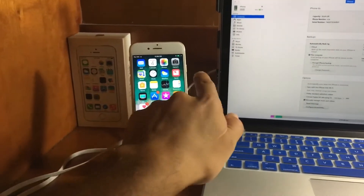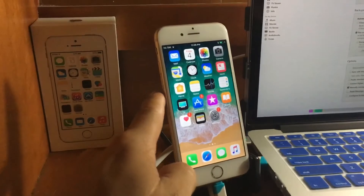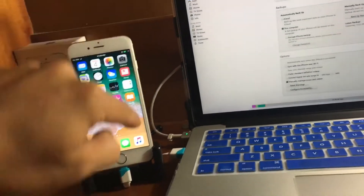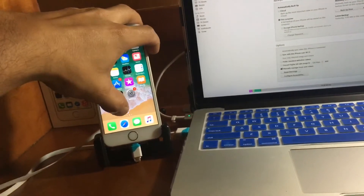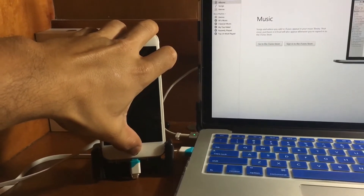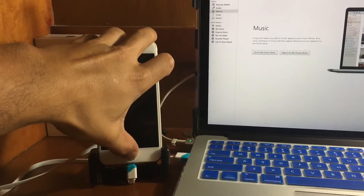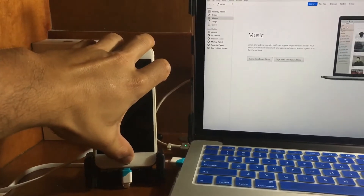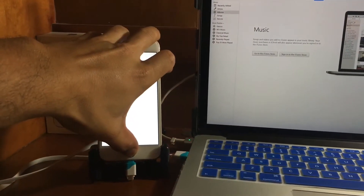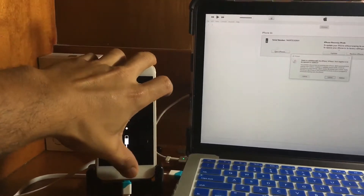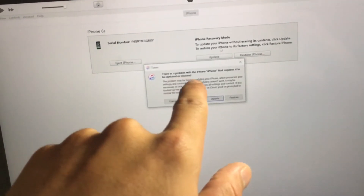If you have an iPhone 7, press the power button and the volume down button. If you have an iPhone 6s or below, press the power button and the home button. Hold those buttons until the device shuts off, then continue holding as it turns back on. Do not release the buttons until the device is detected in recovery mode by your computer.